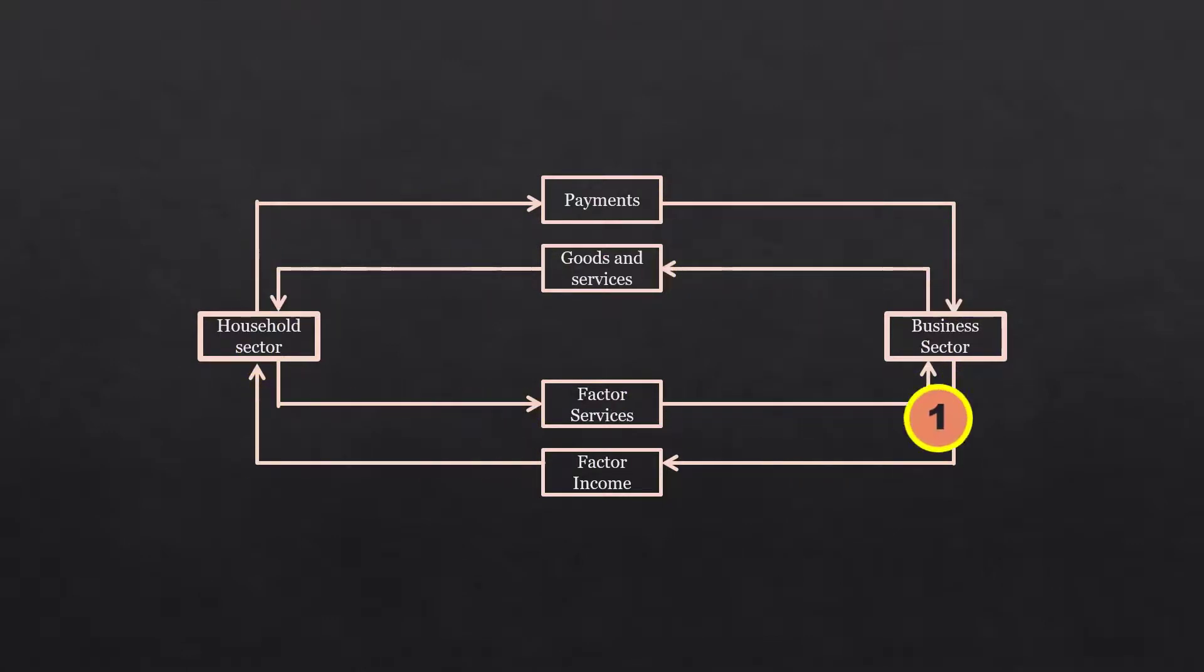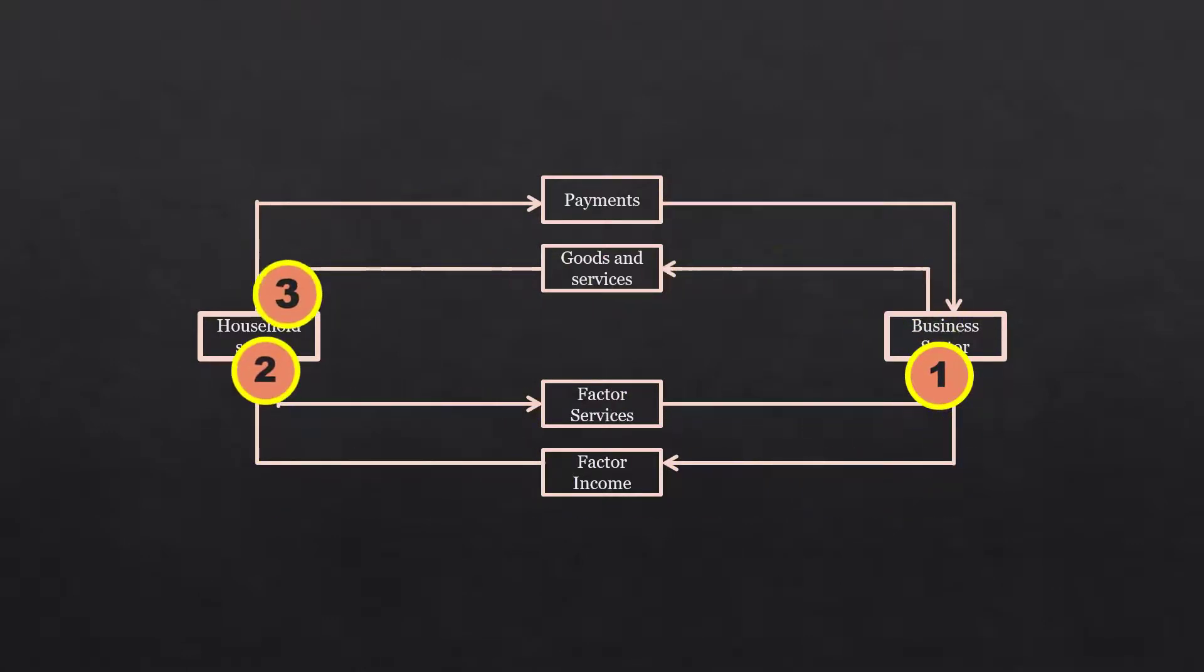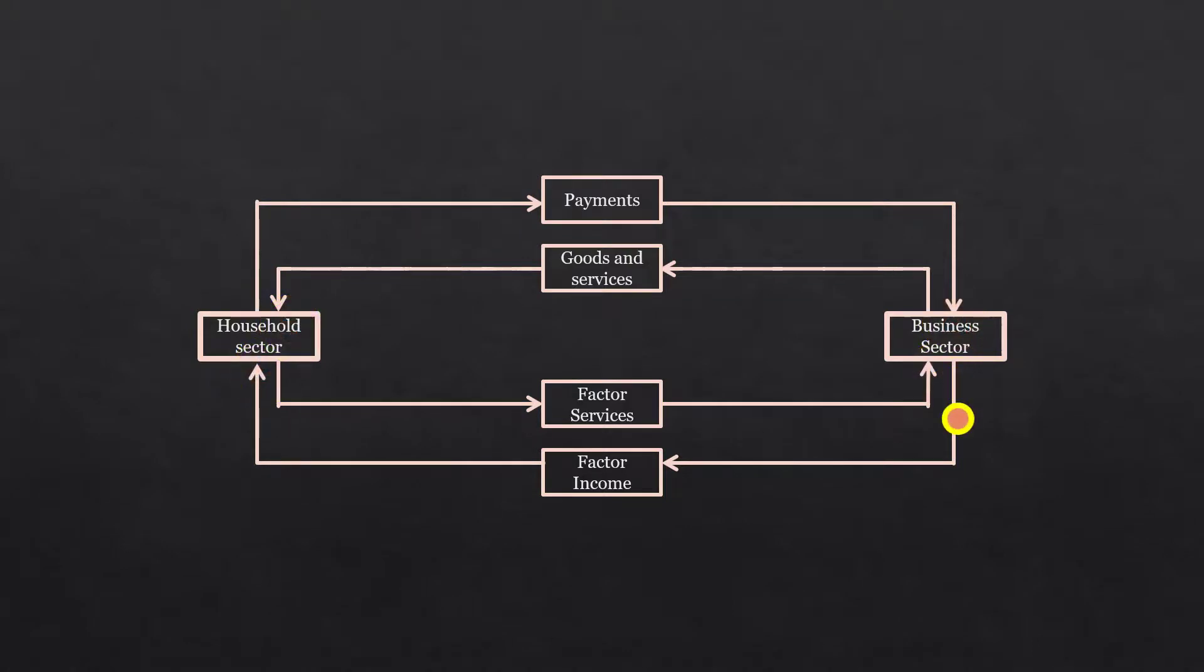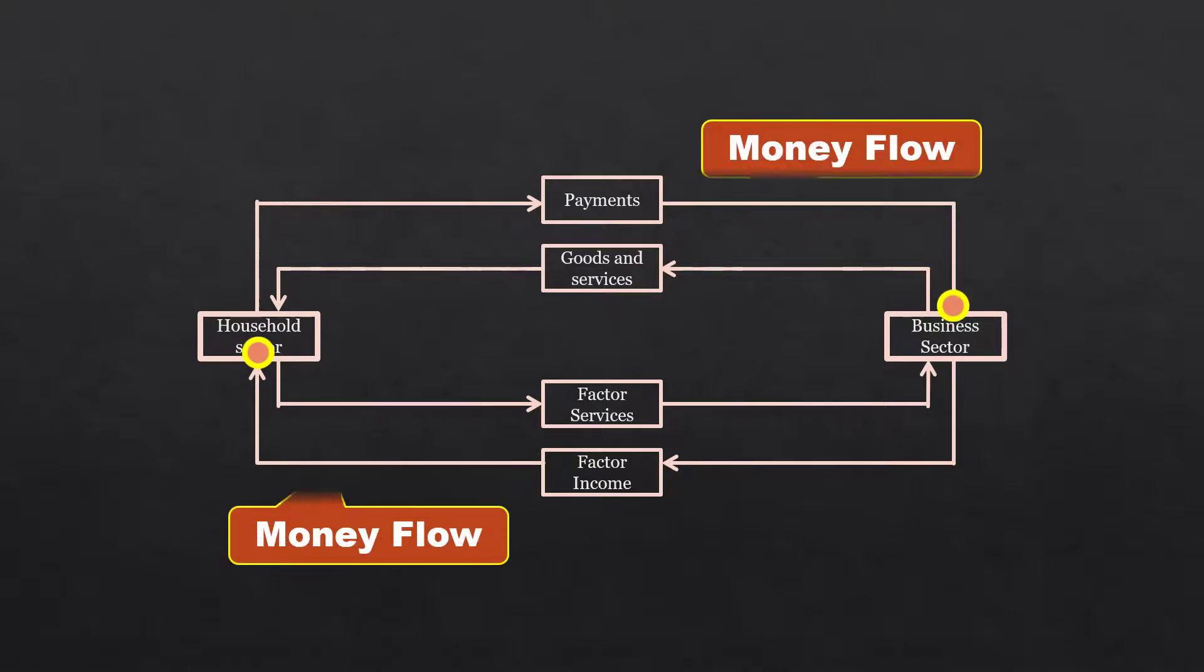There are four flows between sectors. We shall differentiate money flow and the real flow. Flow of factor income from business sector to household sector and flow of payments from household sector to business sector is known as money flow because the flow is in the form of money.